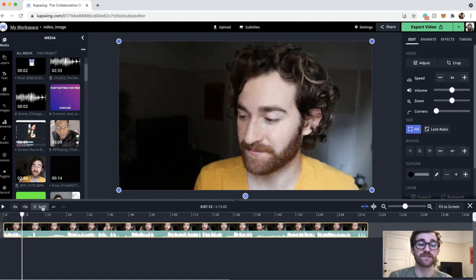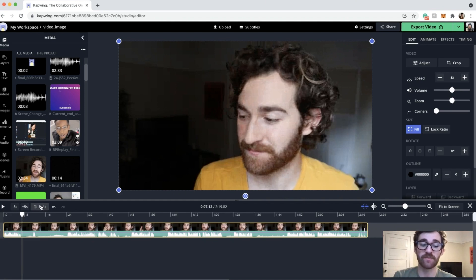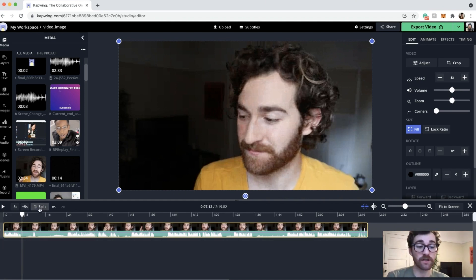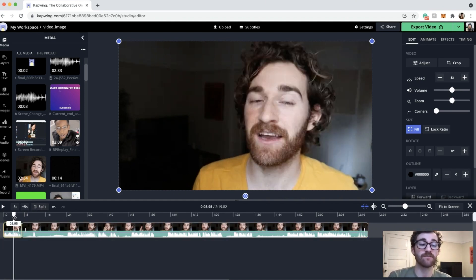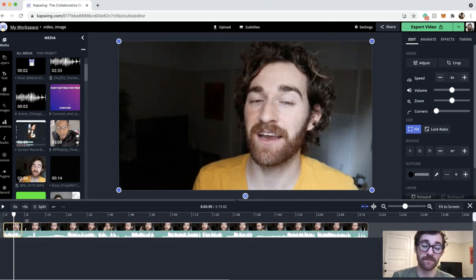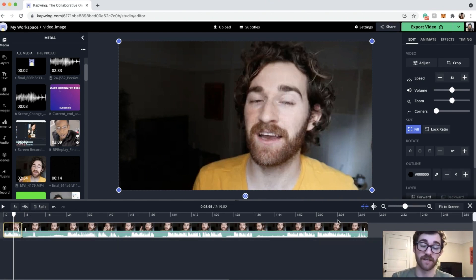Then I will split this clip using the split button or the S button on your keyboard. And then when I apply the moving zoom, I can apply it just to this clip so it doesn't stretch out for the entire video.